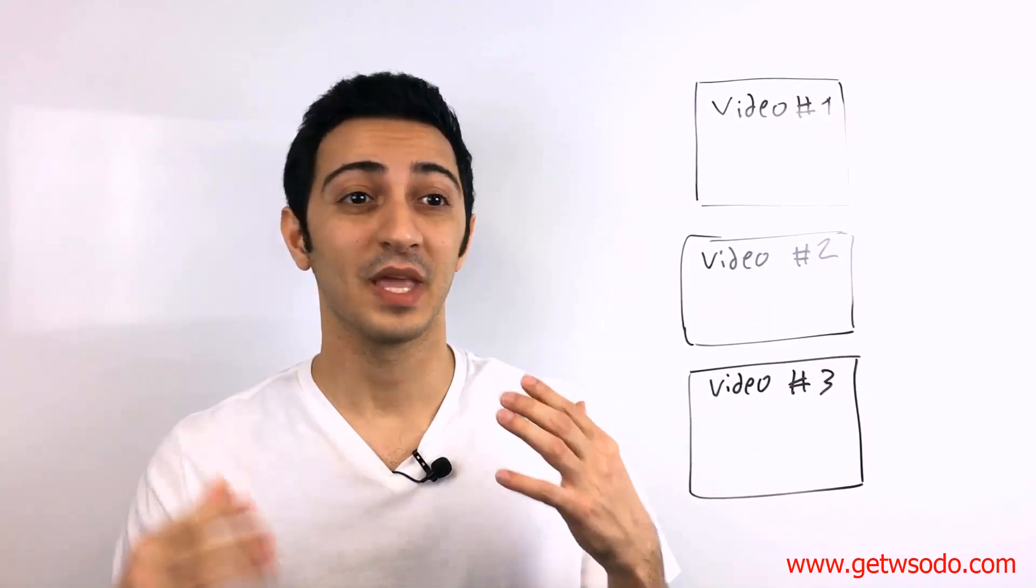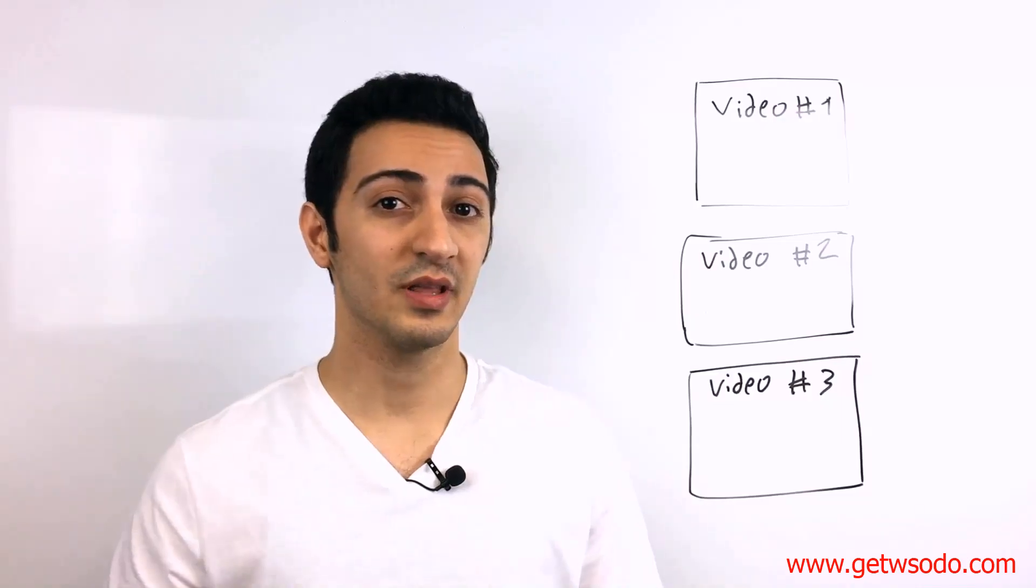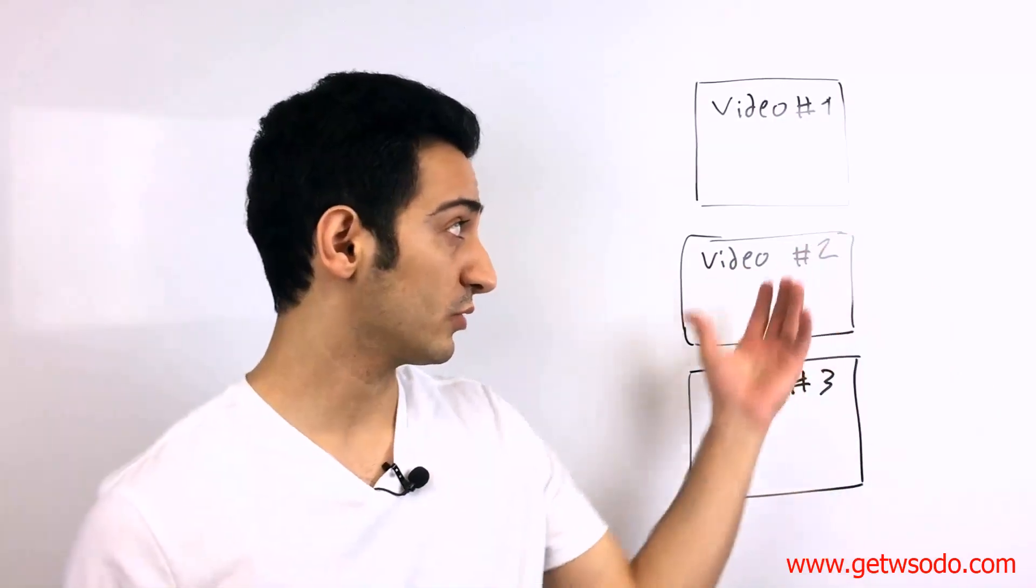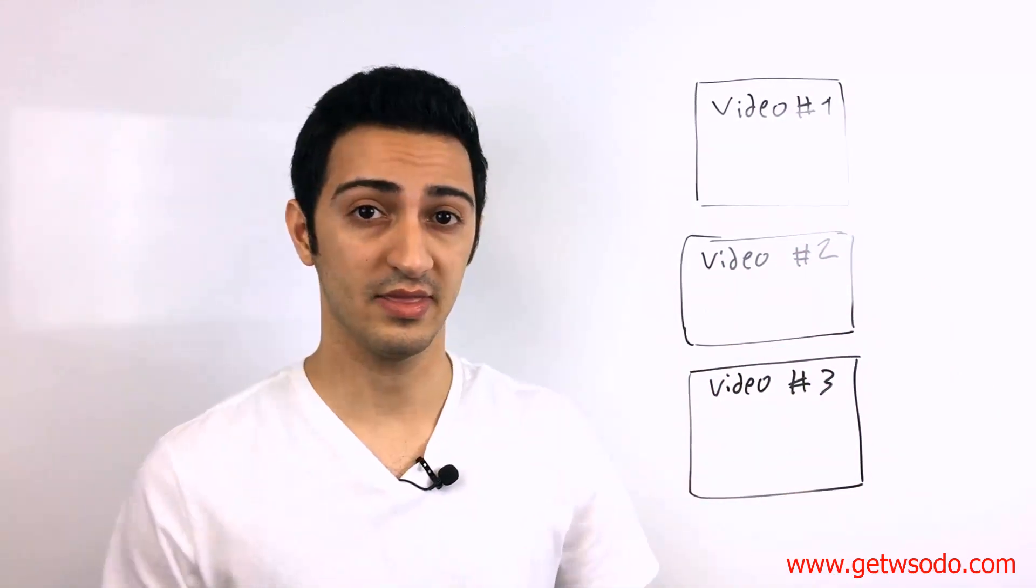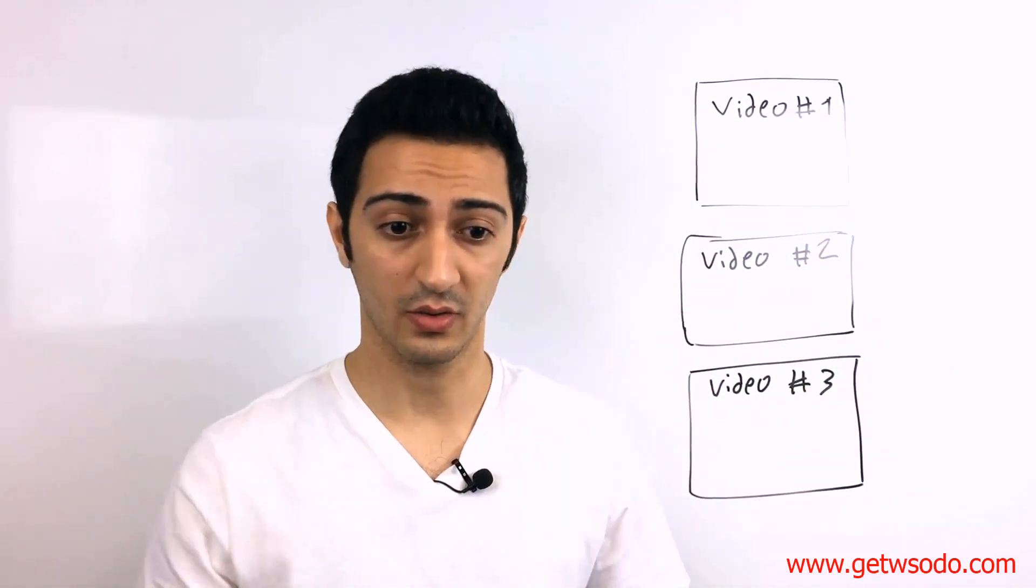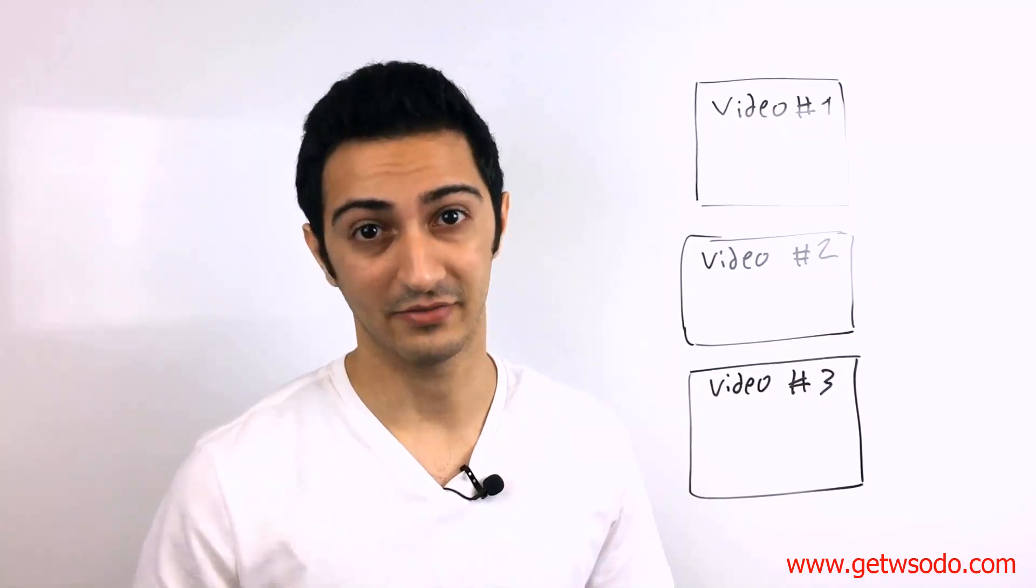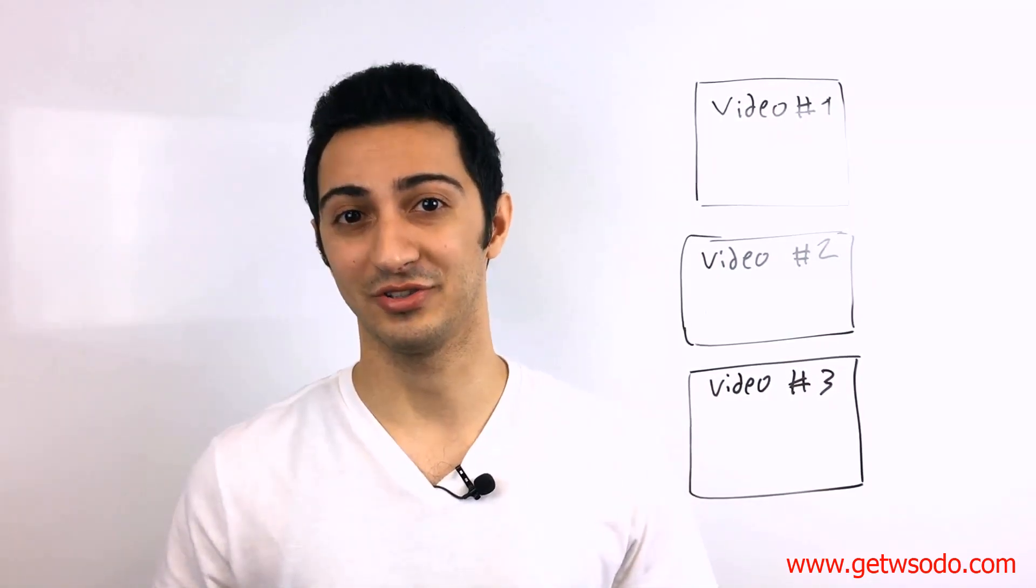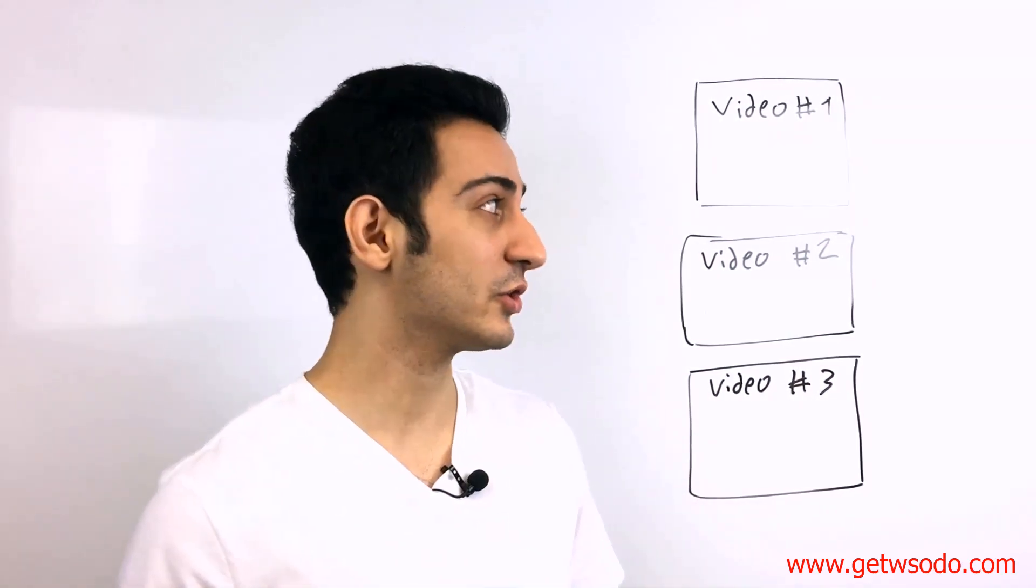So before we go there, let me explain what we're going to do. And then we're going to go there and you're going to see me doing everything live in front of you on the screen.